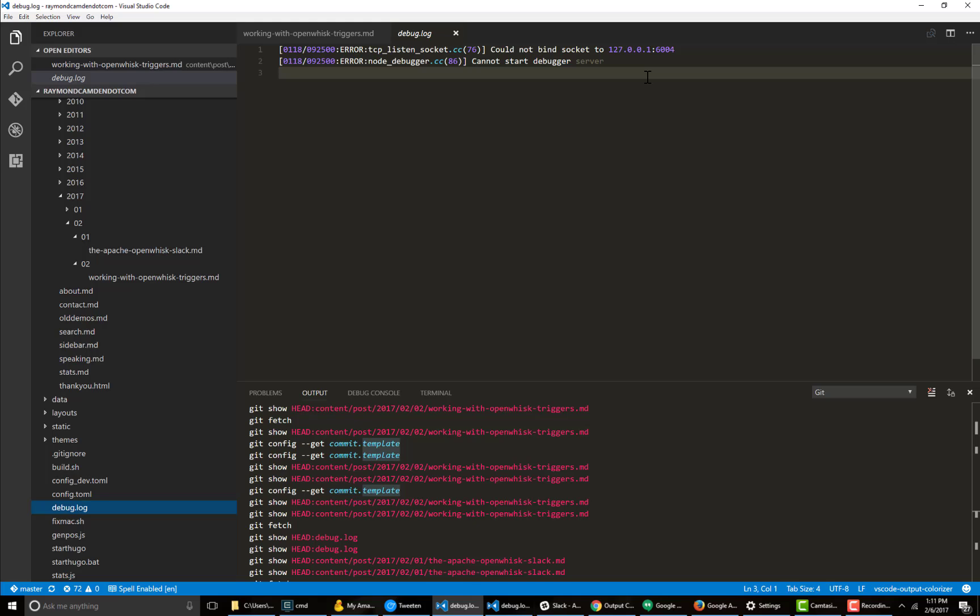So again, that's pretty much it. It will modify multiple different things in the output panel. I'm just showing Git here because it's simpler.